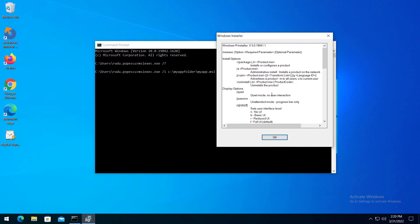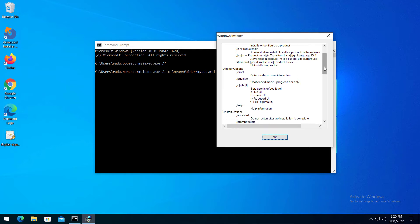For example, using slash quiet, there is no user interaction. While using slash passive, the installation shows only a progress bar. You can also use slash queue in combination with other letters.